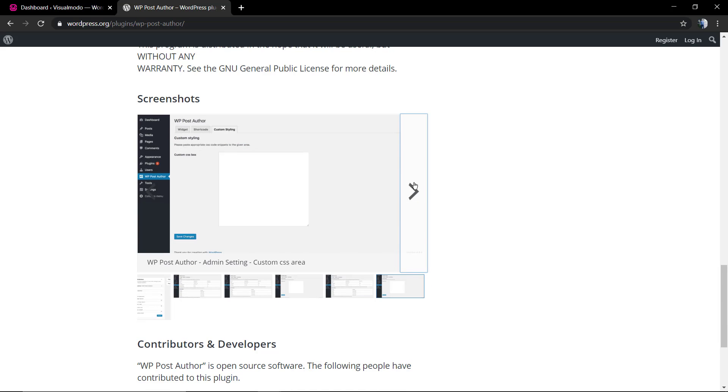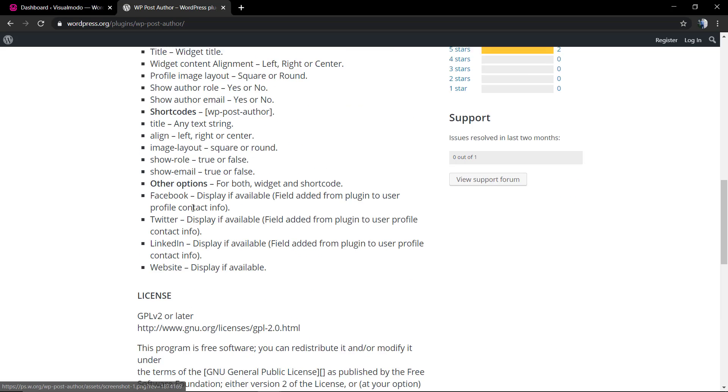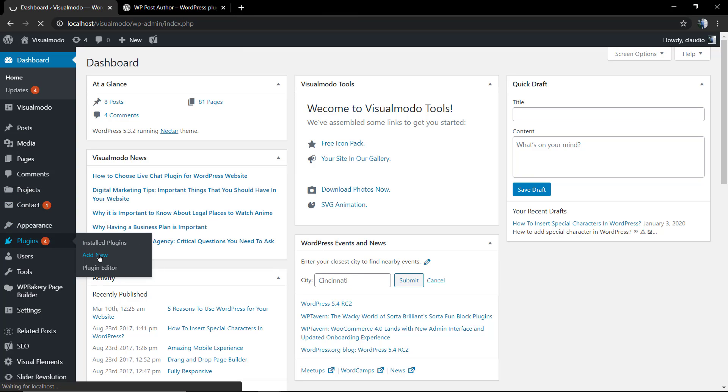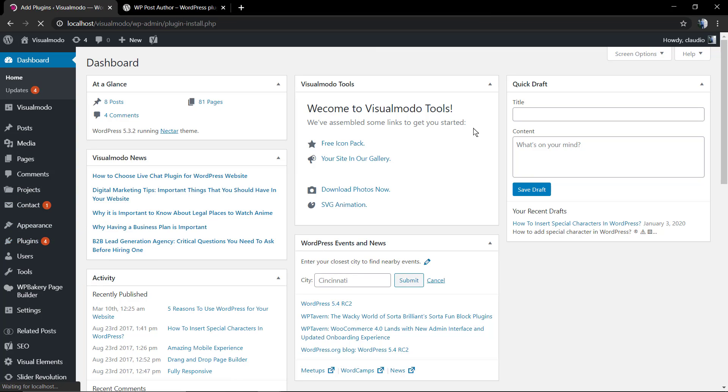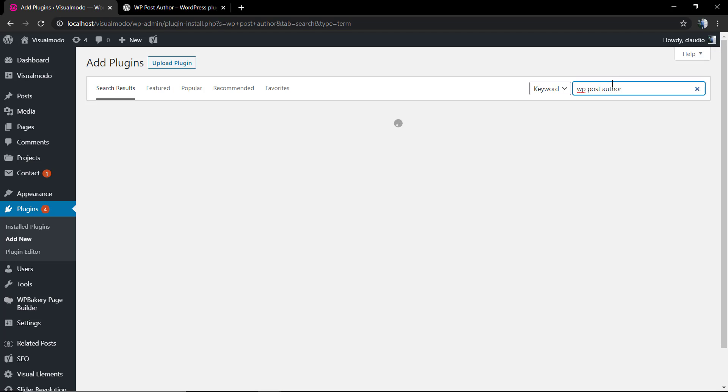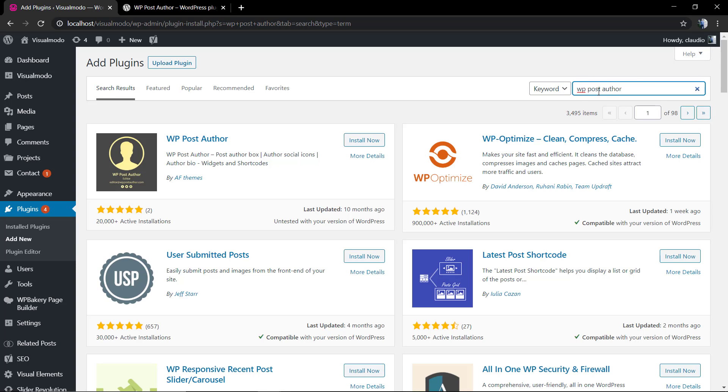Now we're going to move to our WordPress dashboard, Plugins, Add New. In the search field you're going to type WP Post Author so we can find the plugin to start the installation. Click on Install Now.